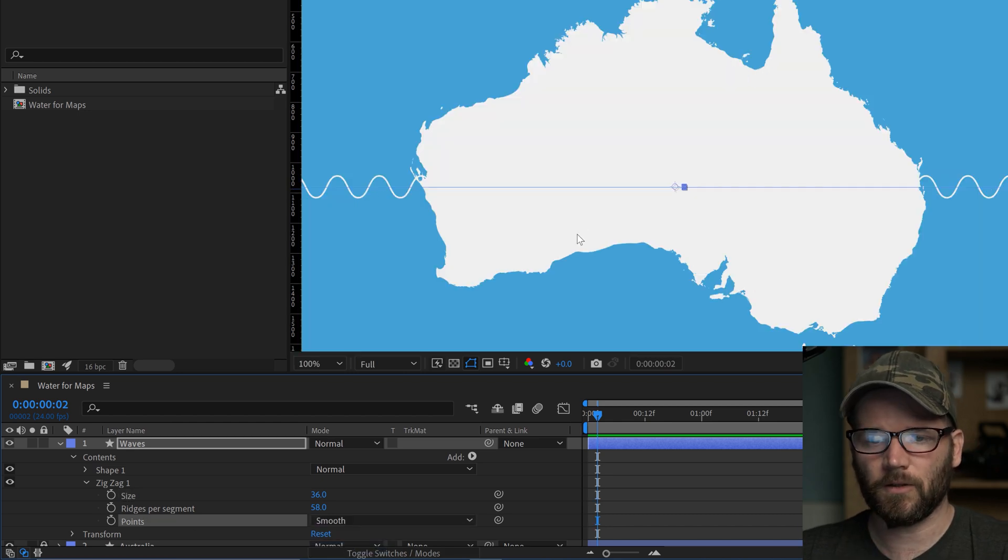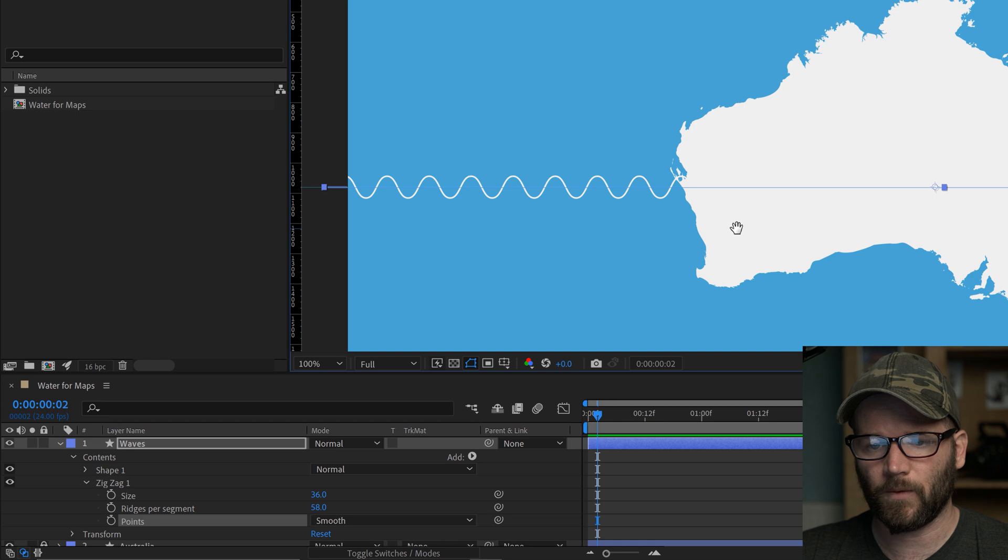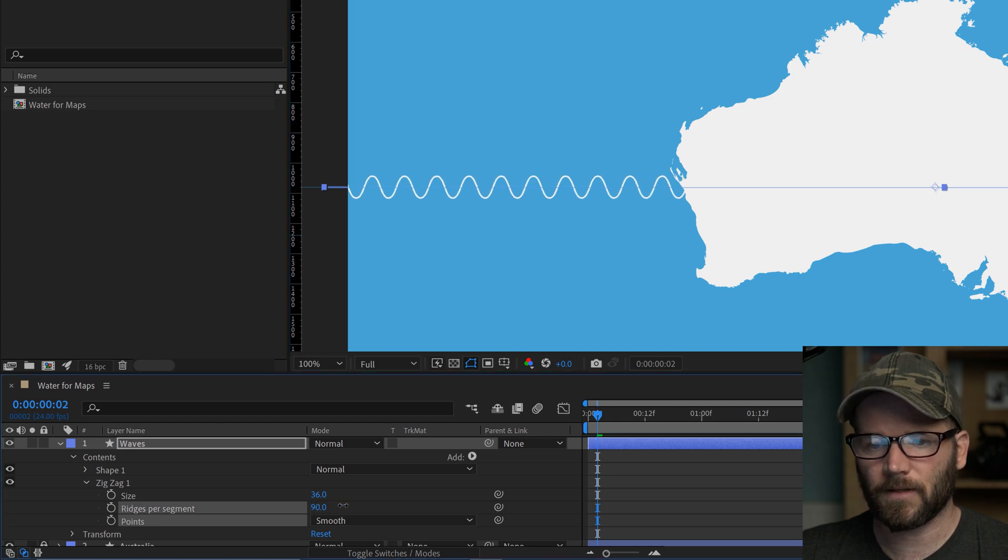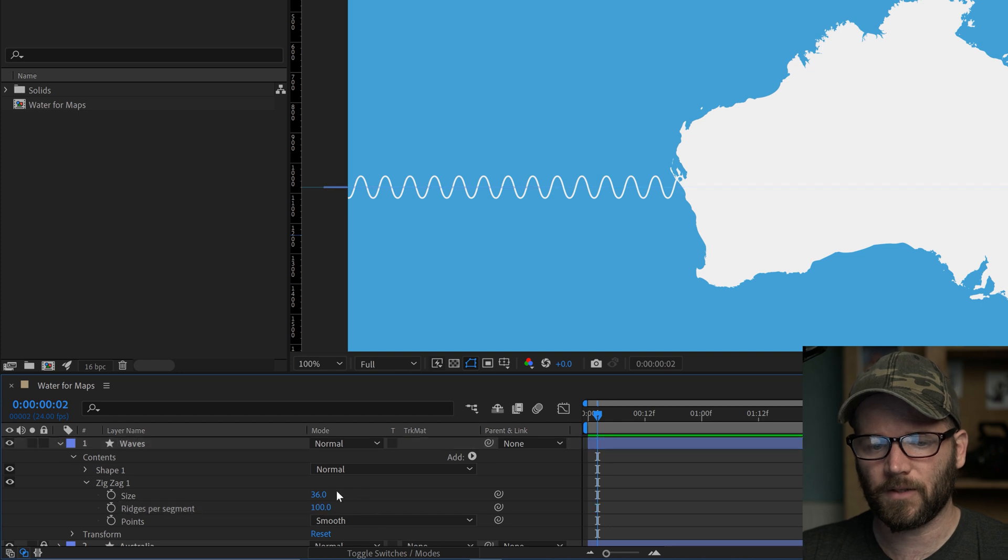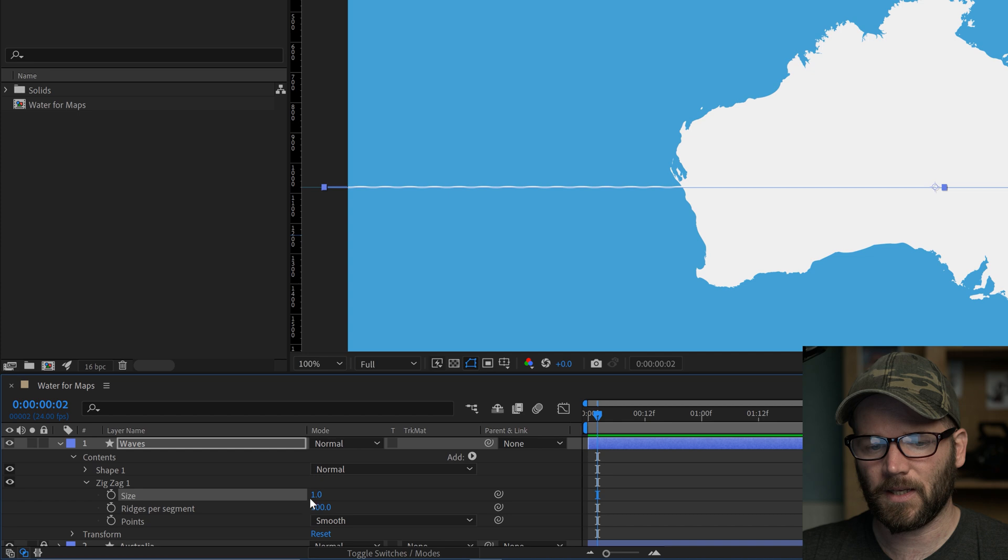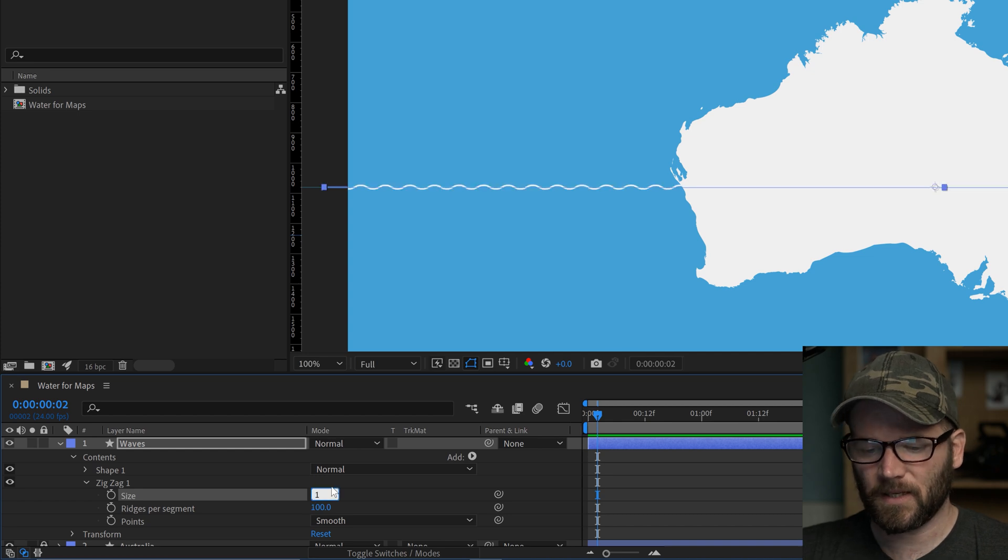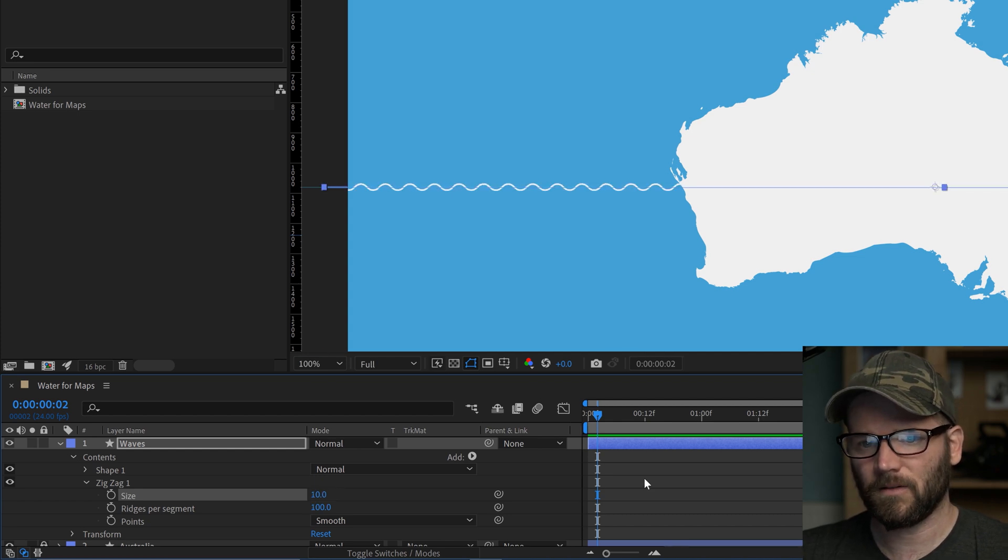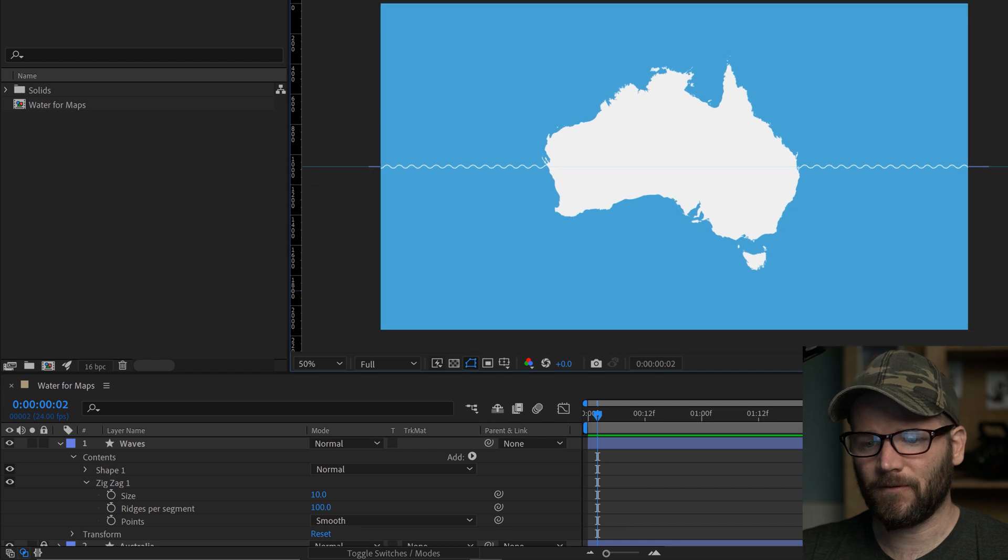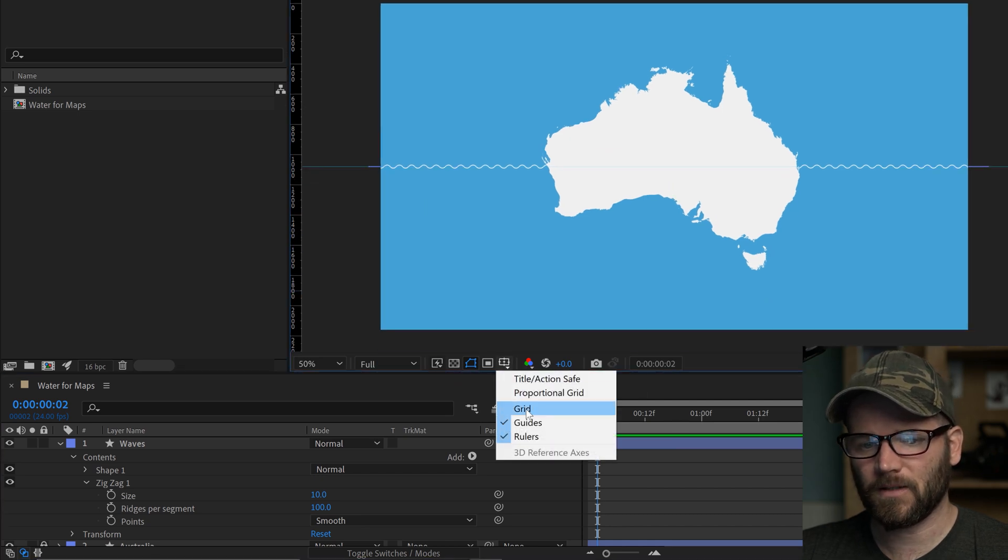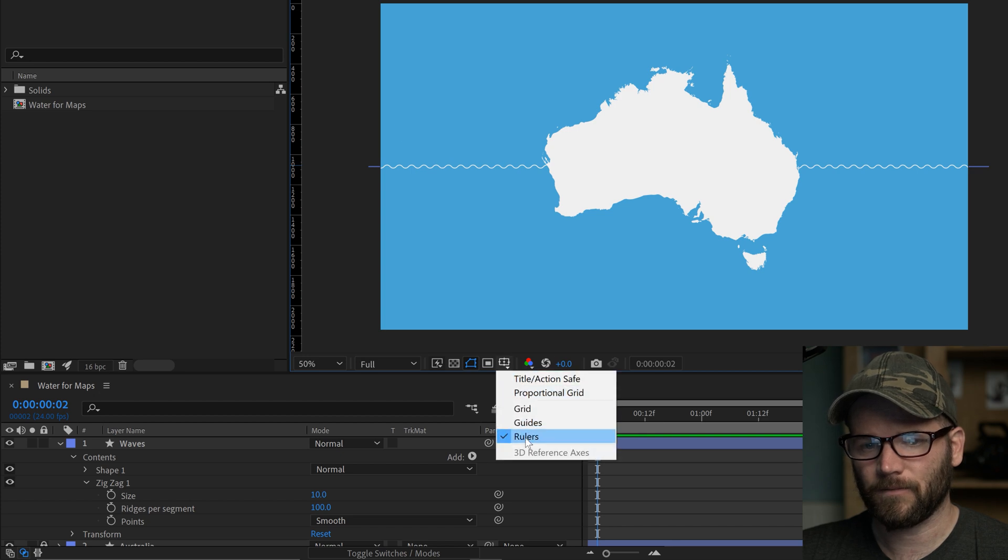I'm going to bring this up high - actually 100 is good. I'm going to bring the size down because the amplitude is too much. I'm going to set this to about 10. That's looking good. Now I've got my initial line. Let me turn off guides - I don't want to see those anymore, and I don't need to see rulers either.